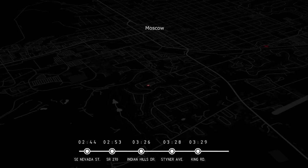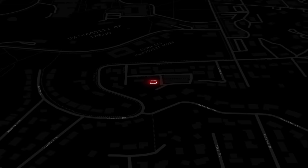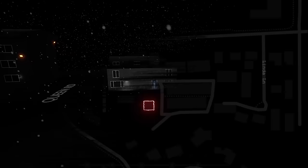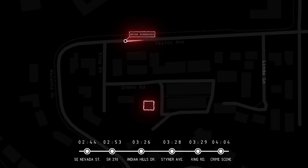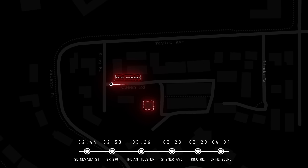4 a.m., back at the King Road residence, just minutes before being killed, Zana Kernodal receives a door dash delivery. 4:04 a.m. Four minutes later, Brian Koberger enters the King Road neighborhood for the fourth time. He turns east onto Queen Road, but upon failing to park, he turns around and heads west towards the intersection, where he completes a three-point turn and parks somewhere in this area.